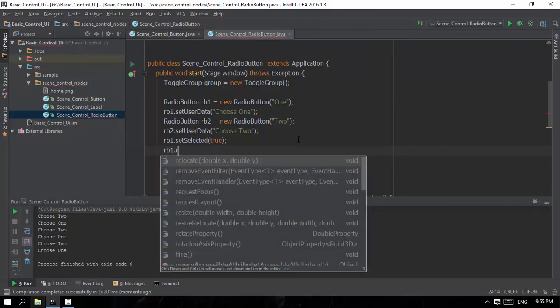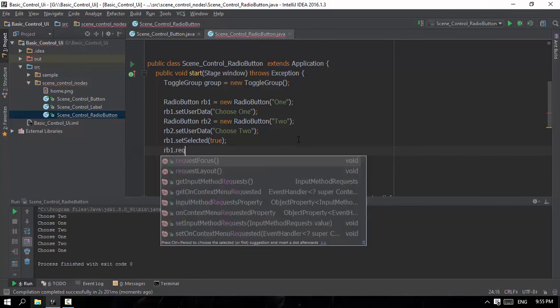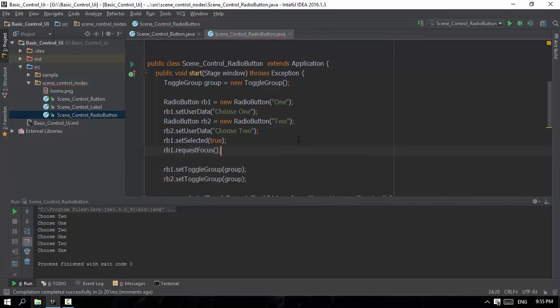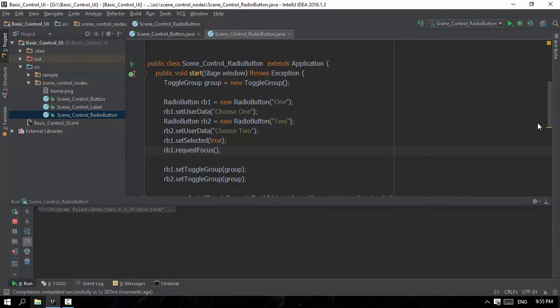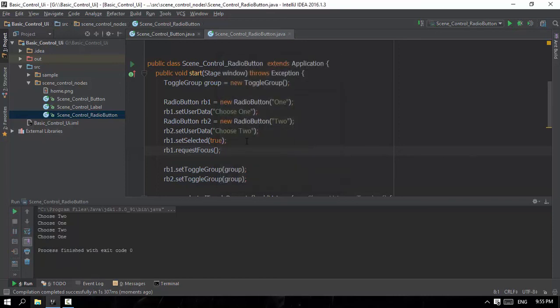So the requestFocus is the requestFocus. If you use the requestFocus, you will need to use the requestFocus on the analysis. Because you can use the requestFocus. RequestFocus is the requestFocus. I'll see you next time.